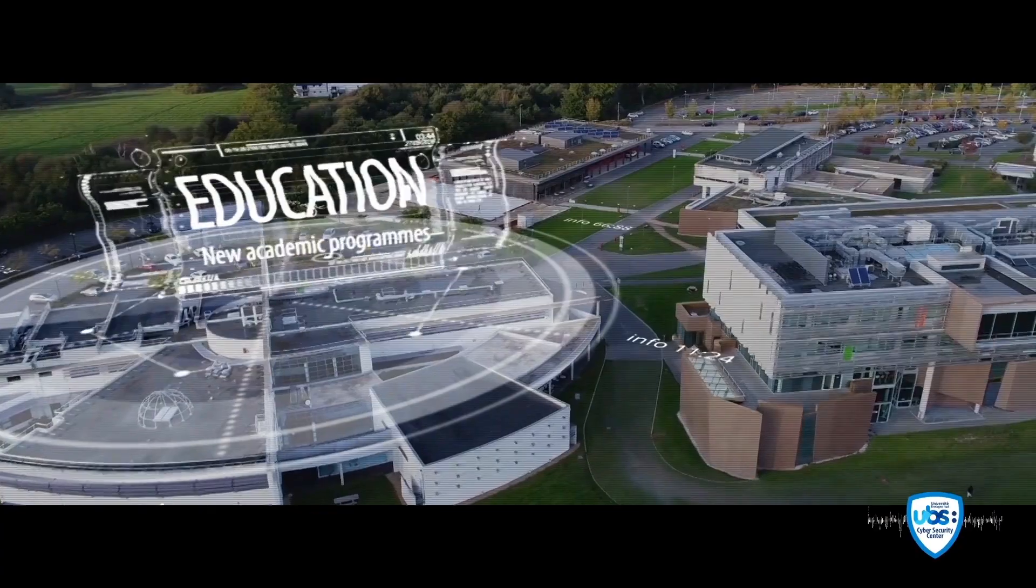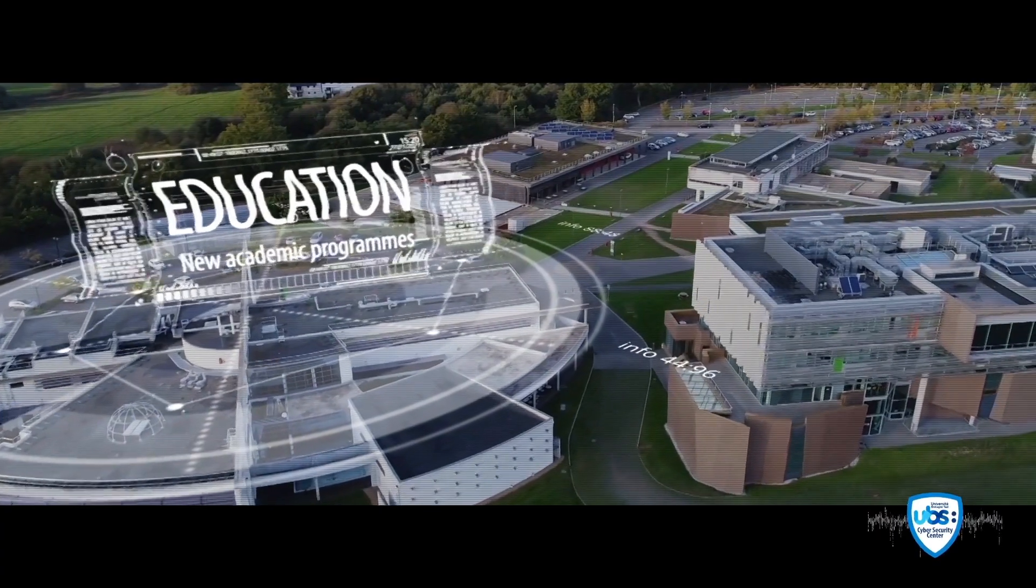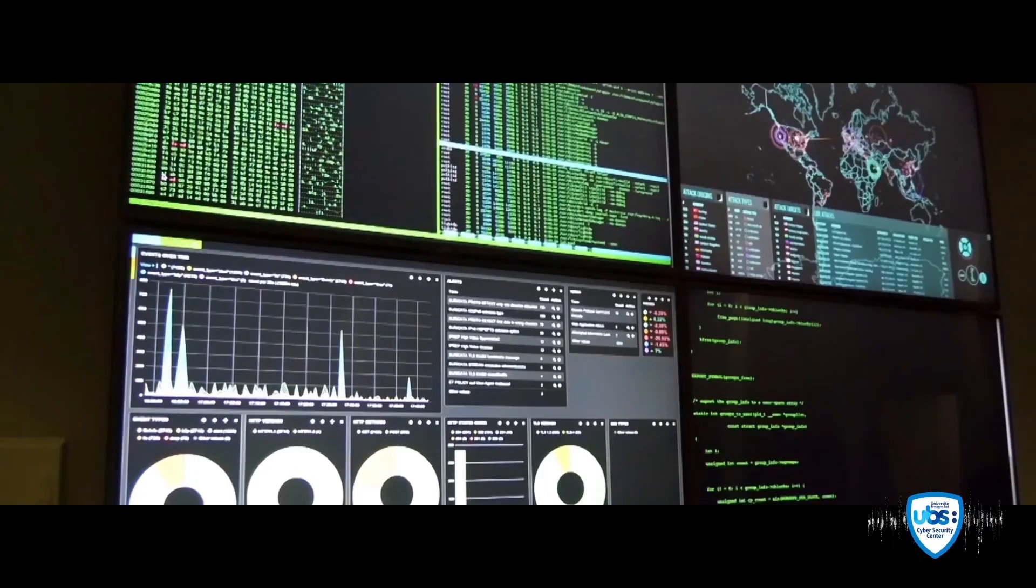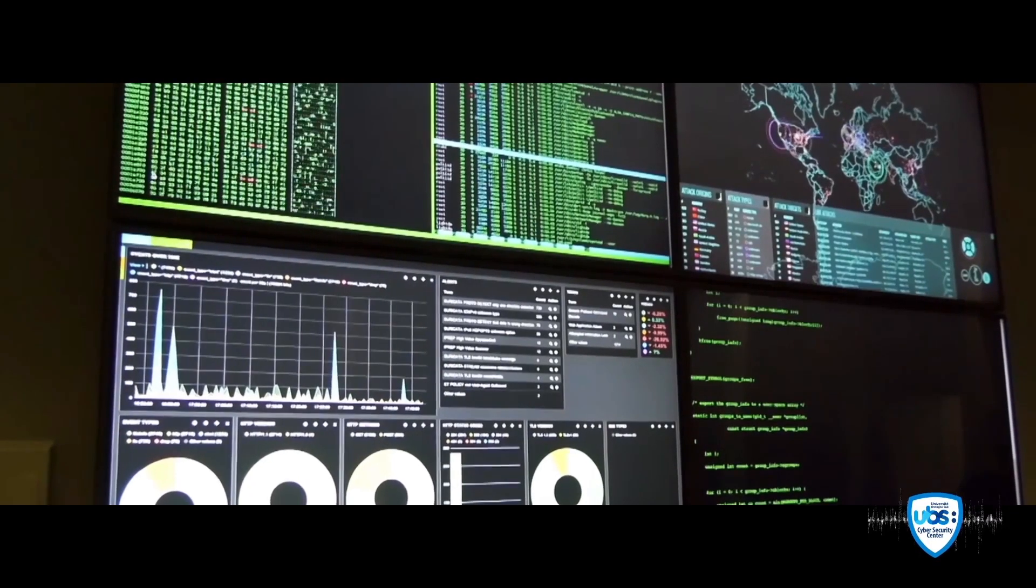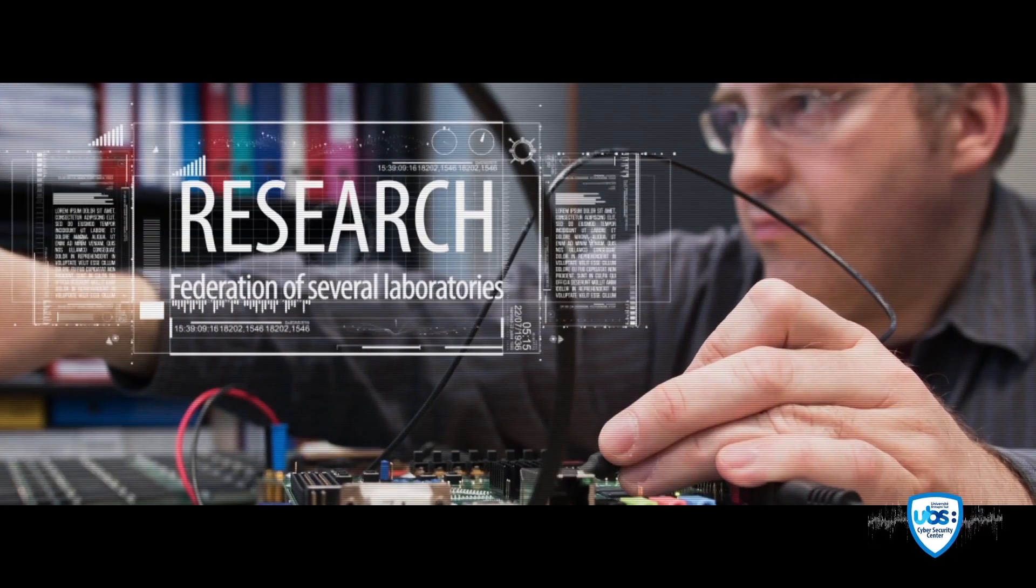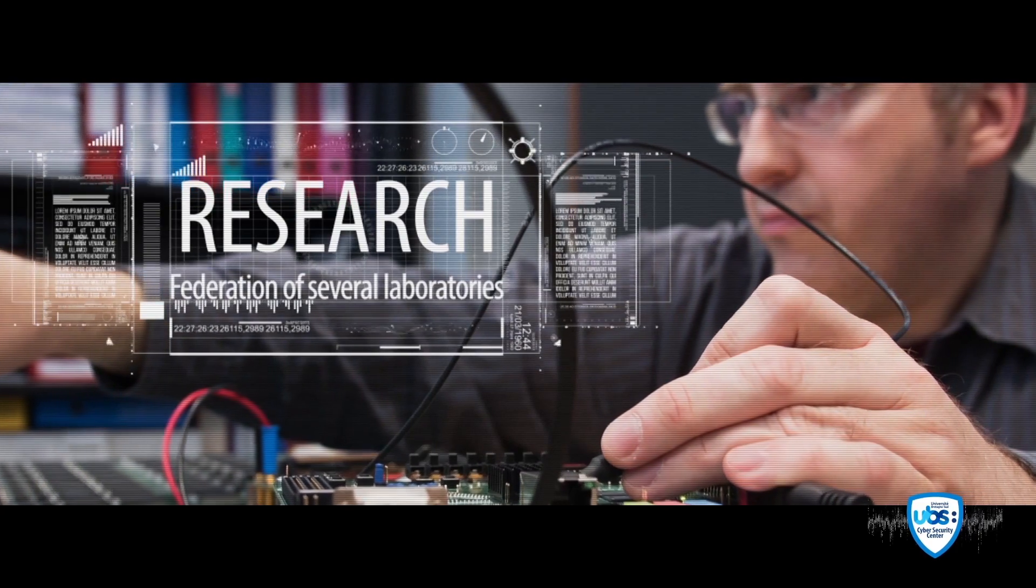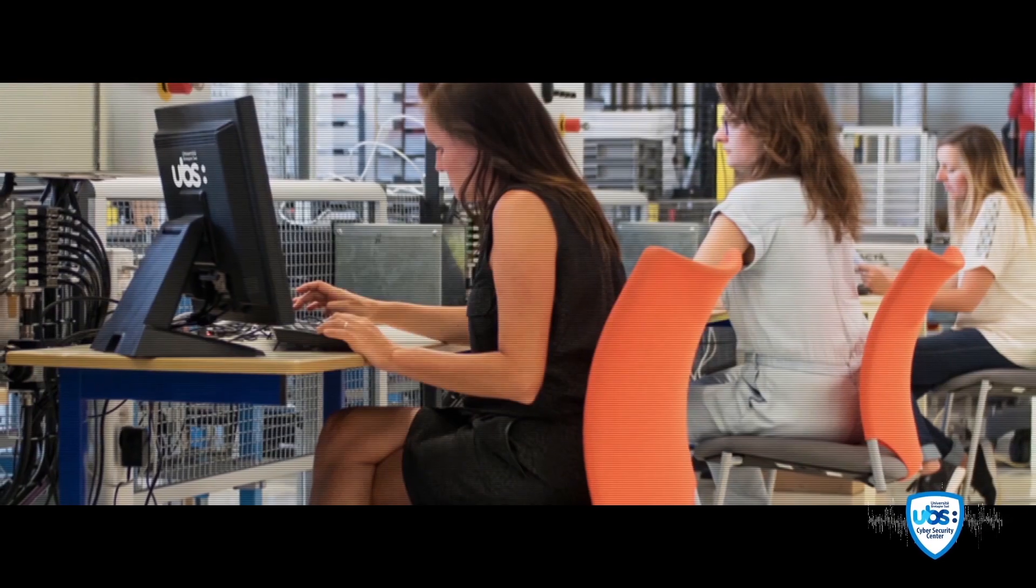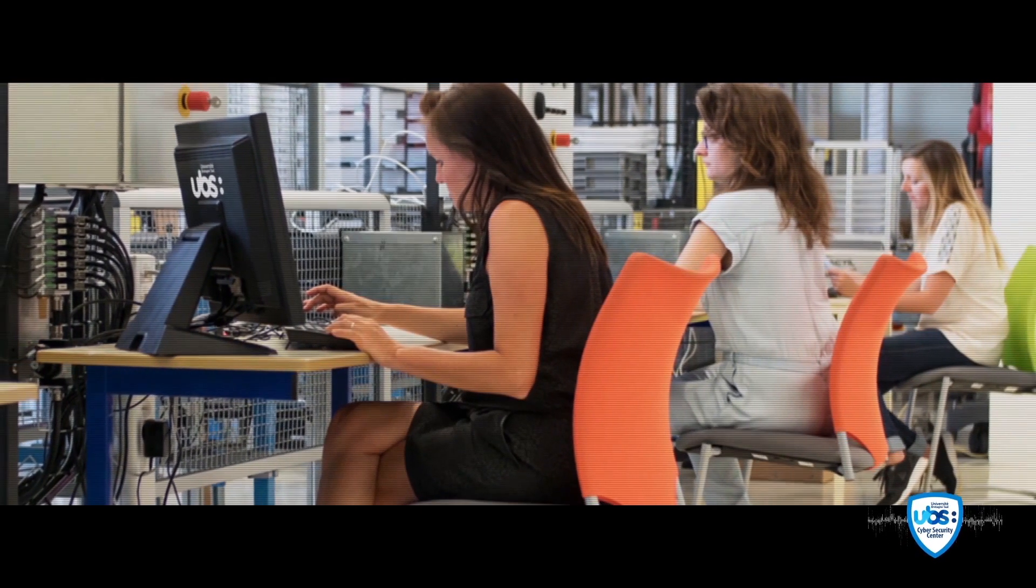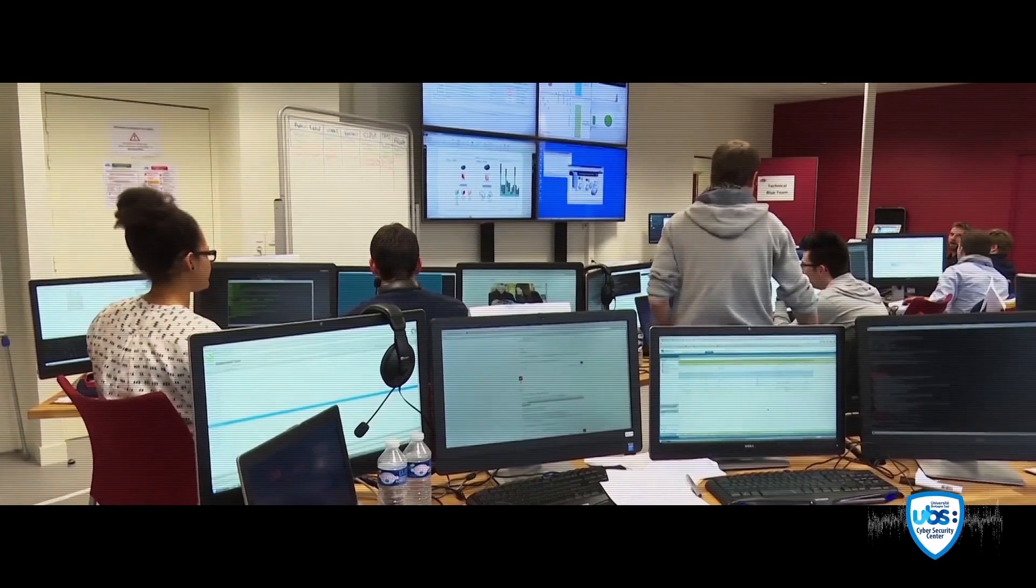As early as 2012, UBS determinedly engaged in the field of cyber security. This innovative approach allows our university to stay one step ahead in the field of training, research and the development of a cyber range.